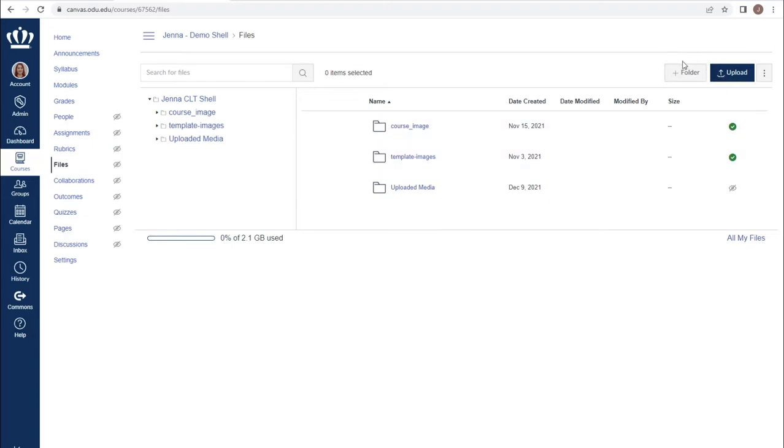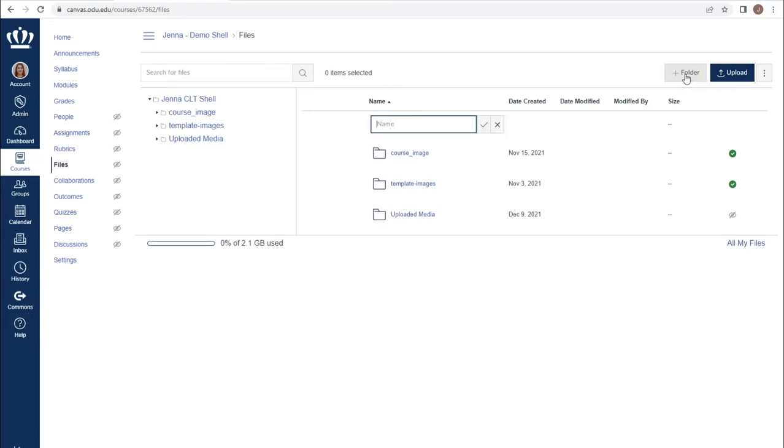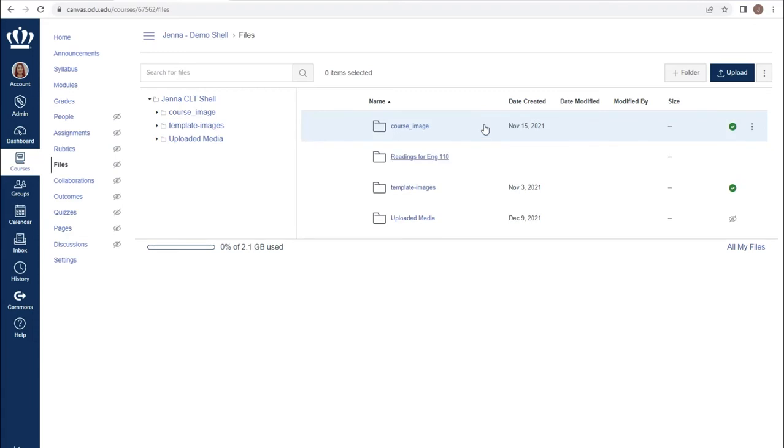To add a new folder, I'll use the plus folder button and name the folder appropriately. I then select the check mark to add the folder.